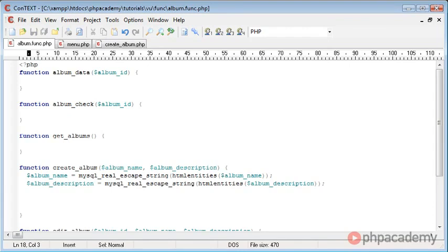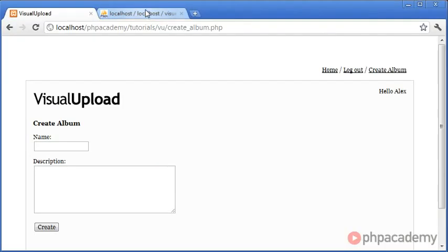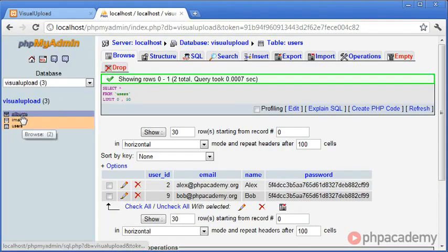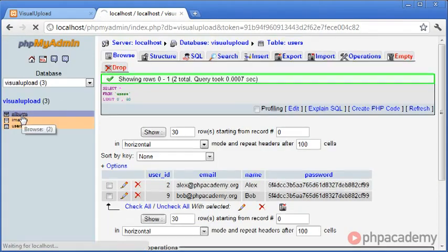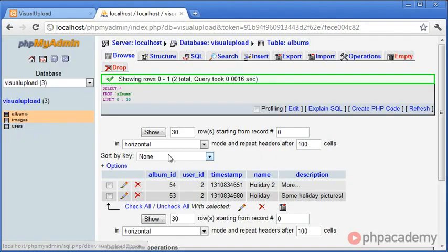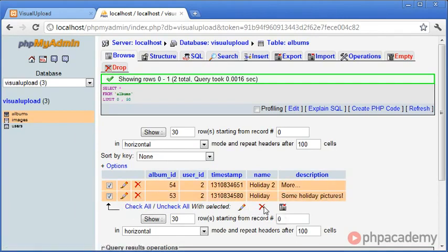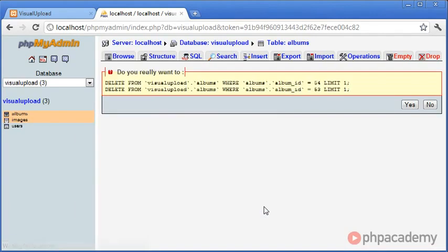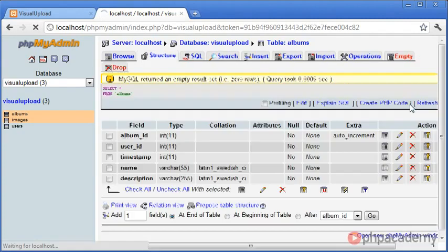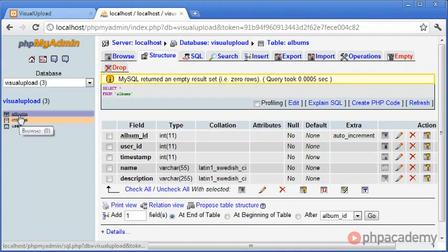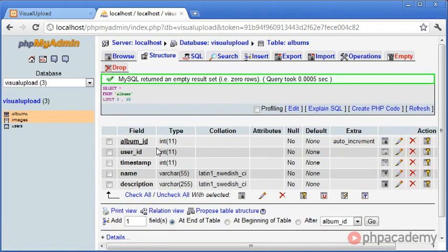Okay, so the next thing we need to do is create the query that's actually going to insert this into our database. So let's go to our database and have a look at our database table, albums. Now I've got two pieces of data in here already, so I'm just going to delete them because they were from earlier. And let's look at what we need to insert.